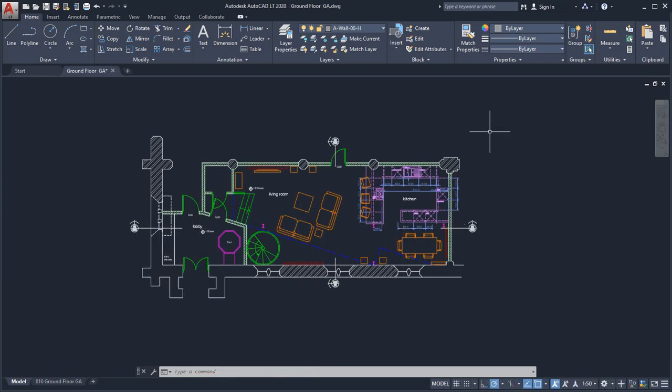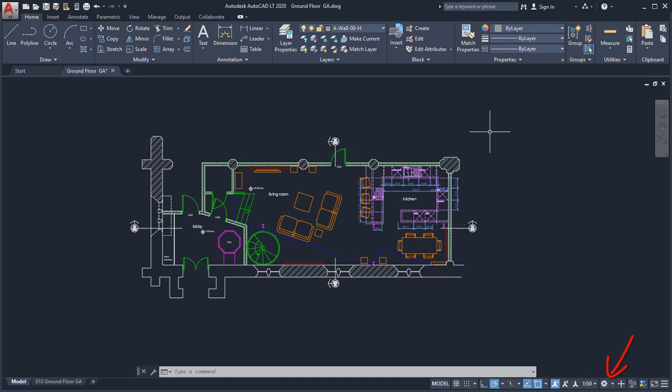At the bottom of the application window is the application status bar. The status bar displays common drafting aids, annotation scaling tools, and workspace customization tools.